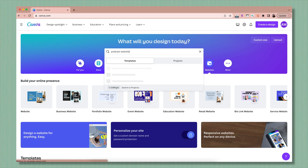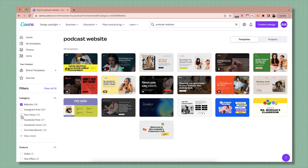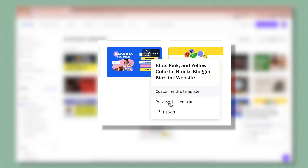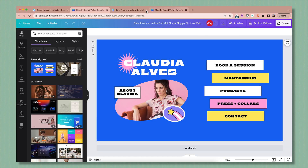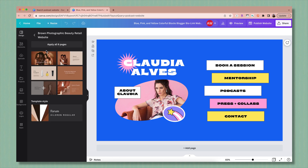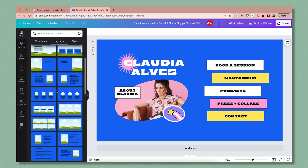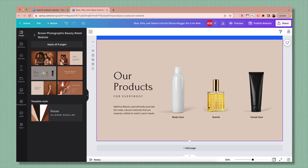For example, if I type in podcast website, you'll see both mobile sites and regular sites. Feel free to check the websites box on the side and it'll only show you the landscape format website pages. You can star your favorites to come back to later, or click the three dots to preview a template before editing. If you like what you see, just click customize this template and it'll open up the editor. You'll notice some templates have more than one page, and others are just one page. You can click layouts to add pages with matching branding, or mix and match templates by clicking add page.